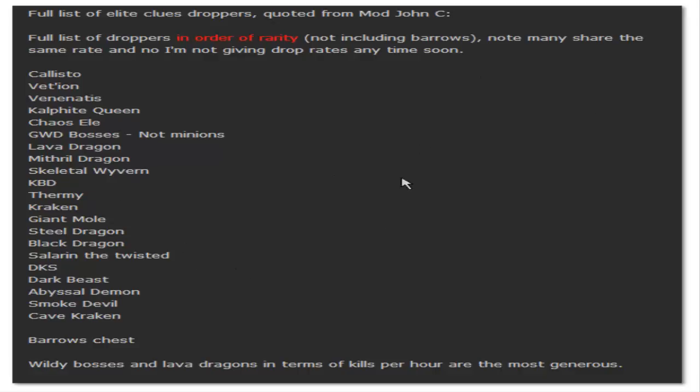First of all, this is all the monsters that are going to drop elite clues in order of rarity starting with the least rare. I'm assuming that the three wilderness bosses are equal - Callisto, Vetyon and Venonatis. They're gonna have the highest drop rates of elite clues in the game and as you can see it goes down from here.